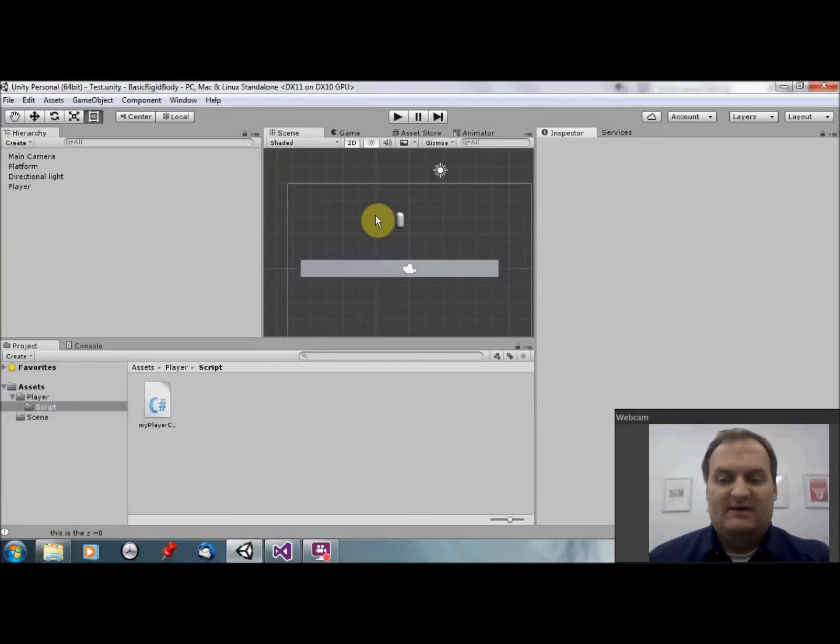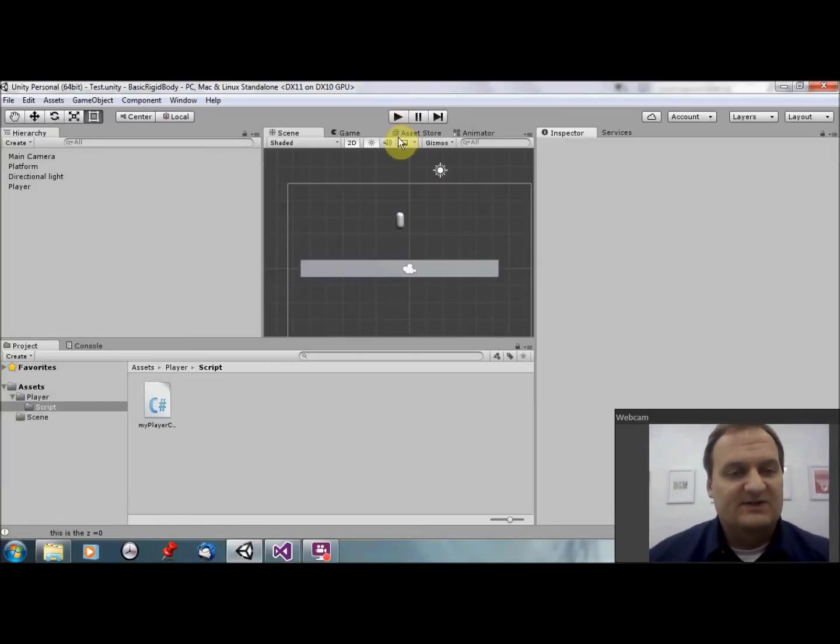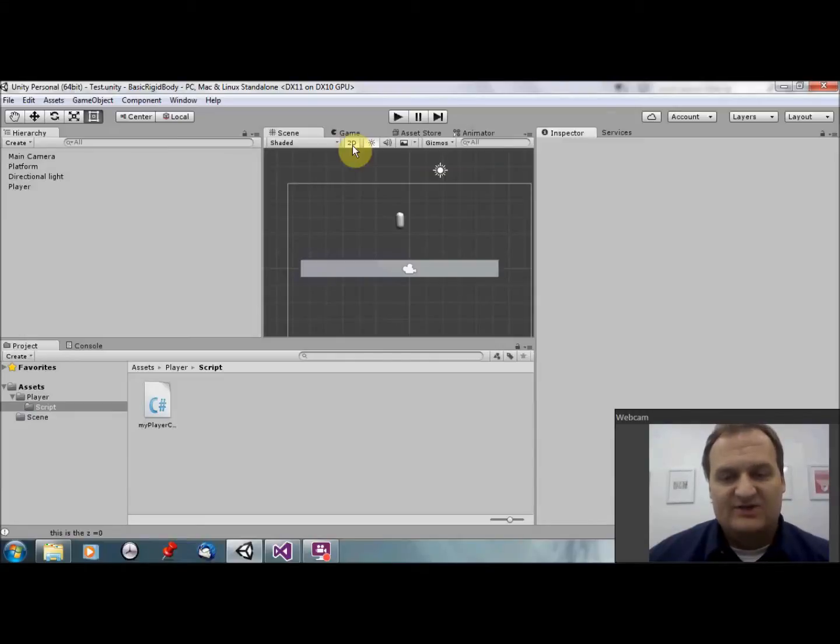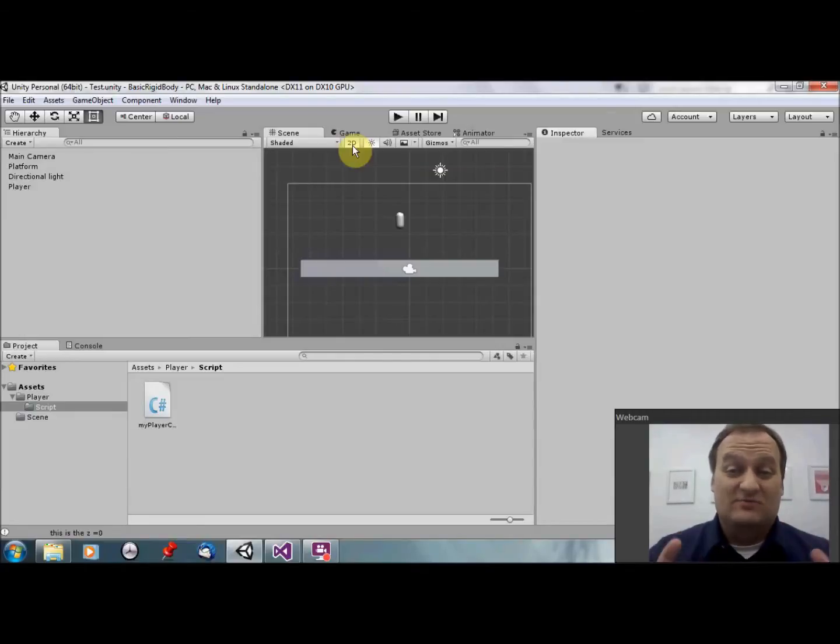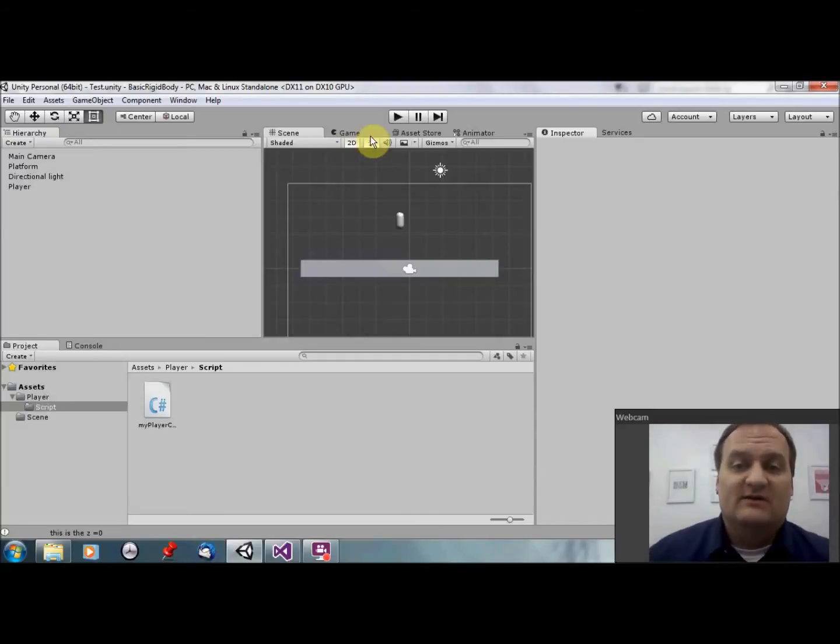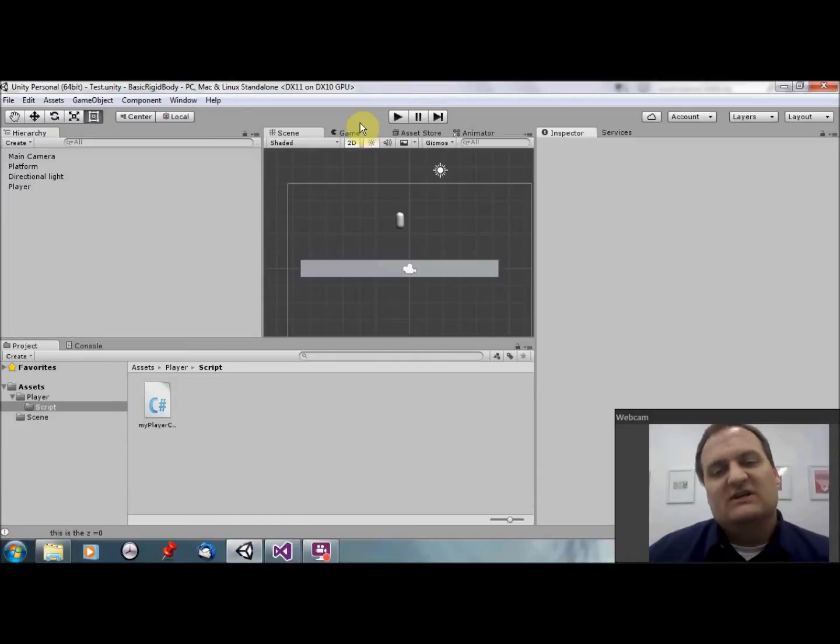Alright, so here we are in a basic Unity. I've just created this package in 2D, so go ahead and create a package. Pause the video if you need to. Please keep up with me as we're going through this. I do not want to run over you guys' information. So once you have the Unity project finished, let's look into what we're doing here.